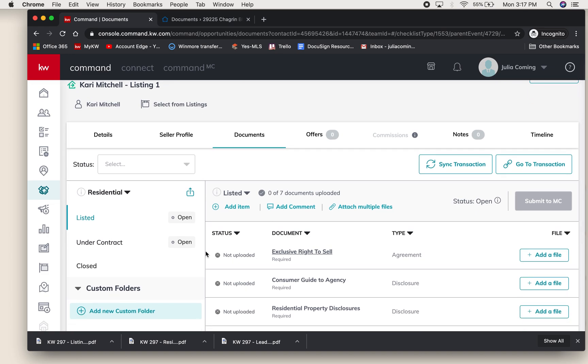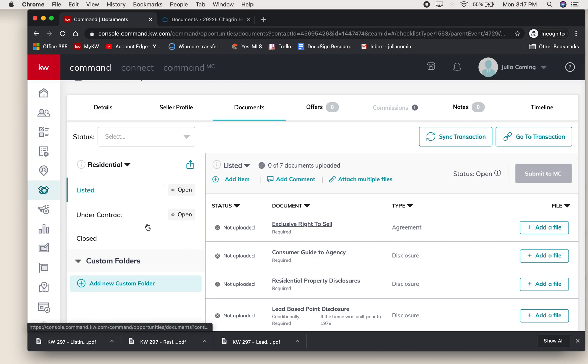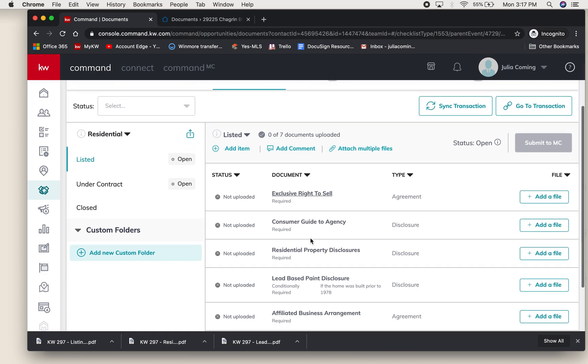There are checklists here on the left-hand side for listed, under contract, and closed - different forms required at different stages of a listing. Over here you'll see what those required forms are.